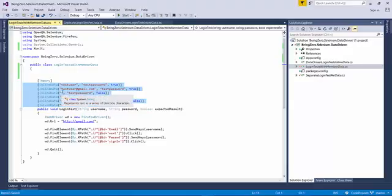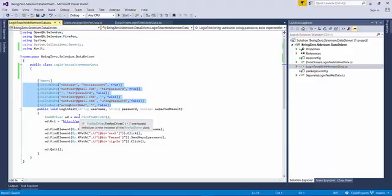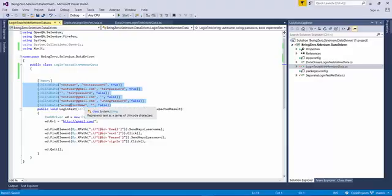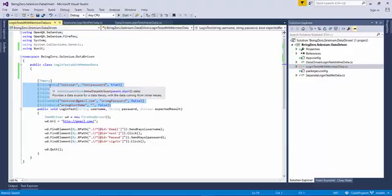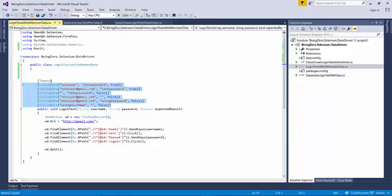The approach we're going to use that XUnit provides is a member data approach. This means the test data, rather than being inline, should come from another member of a class. It can be within the same class or in a separate class.